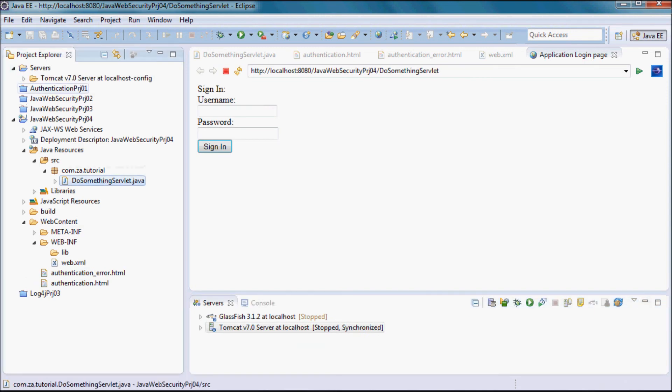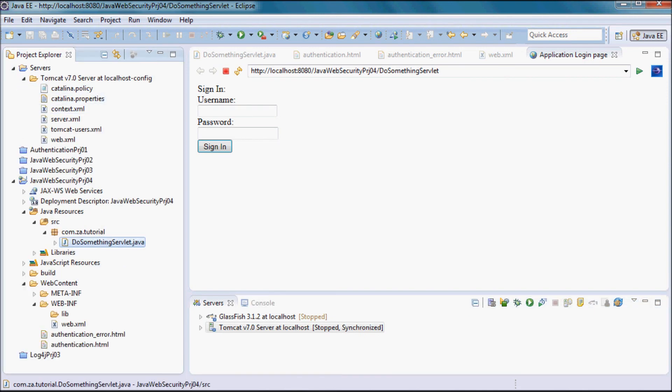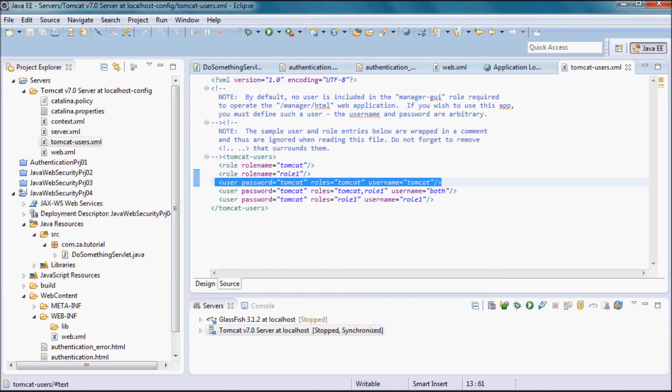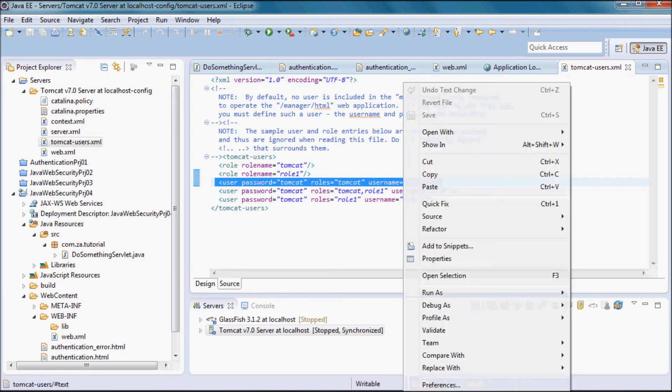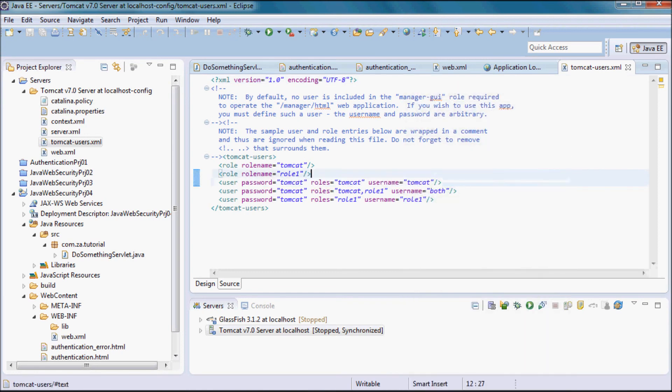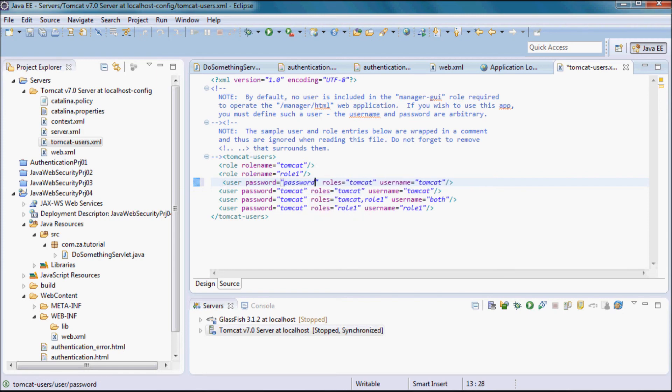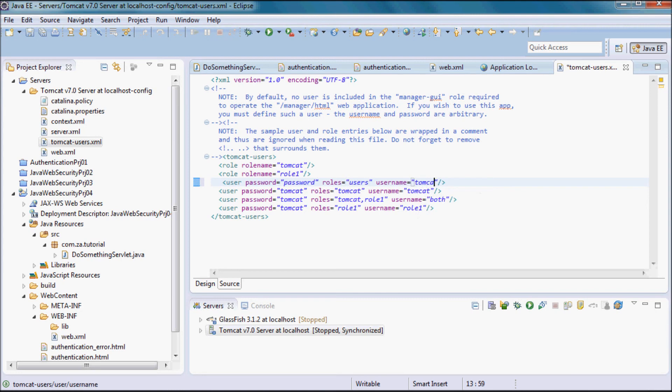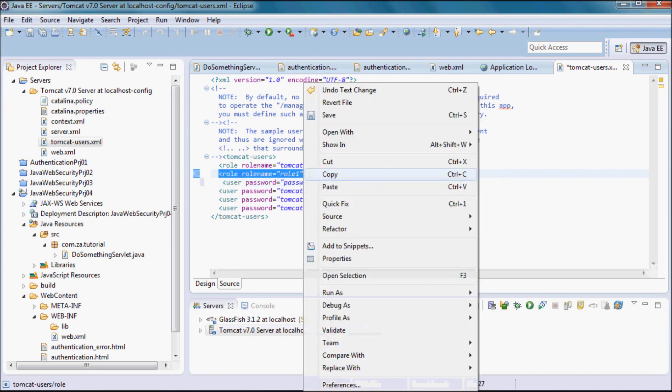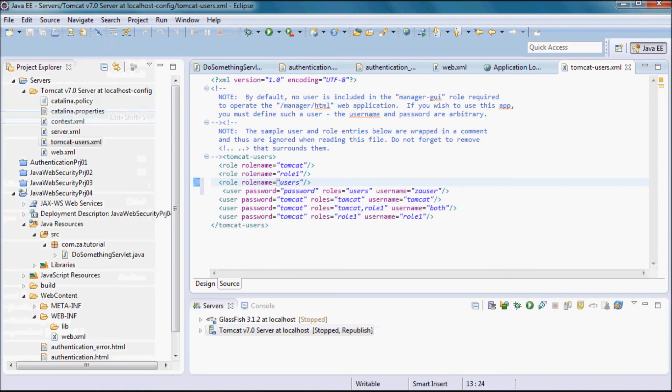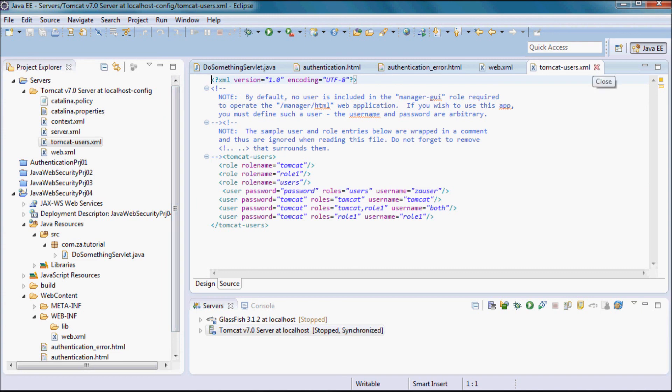And go to the servers directory and the tomcat-users.xml. I'm going to be adding a user here that is going to have the password of password and the role of users and the username I'm just going to say vauser. I'm going to define another role here, the users role. Let me do a save all and now I'm going to close up the tomcat user.